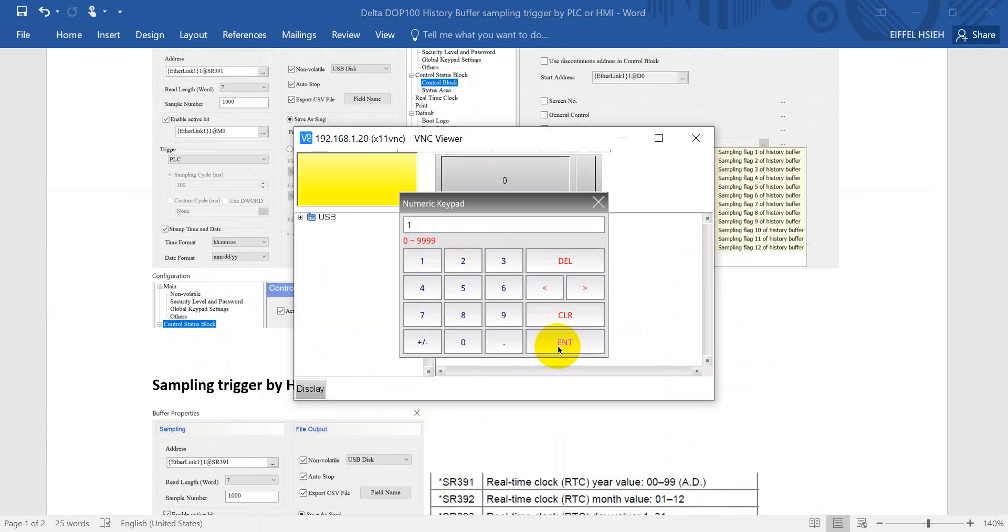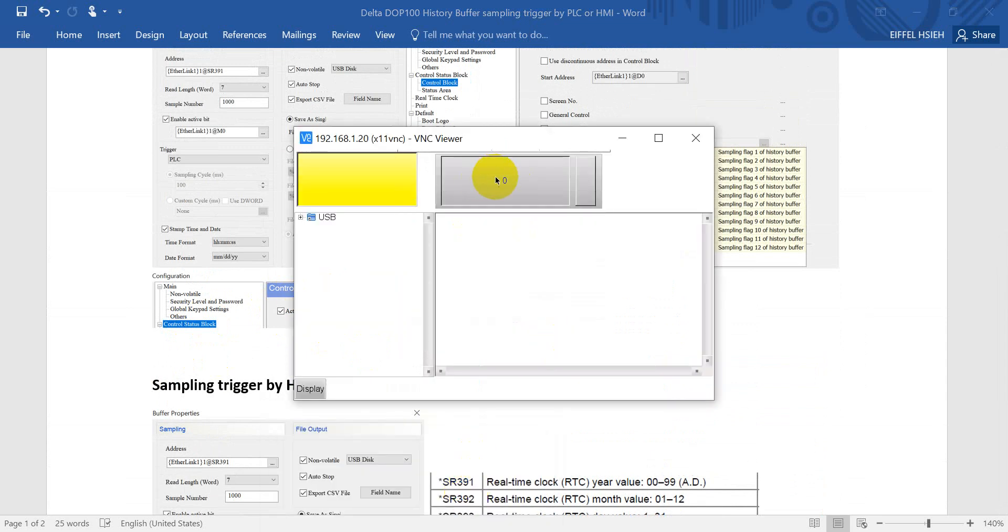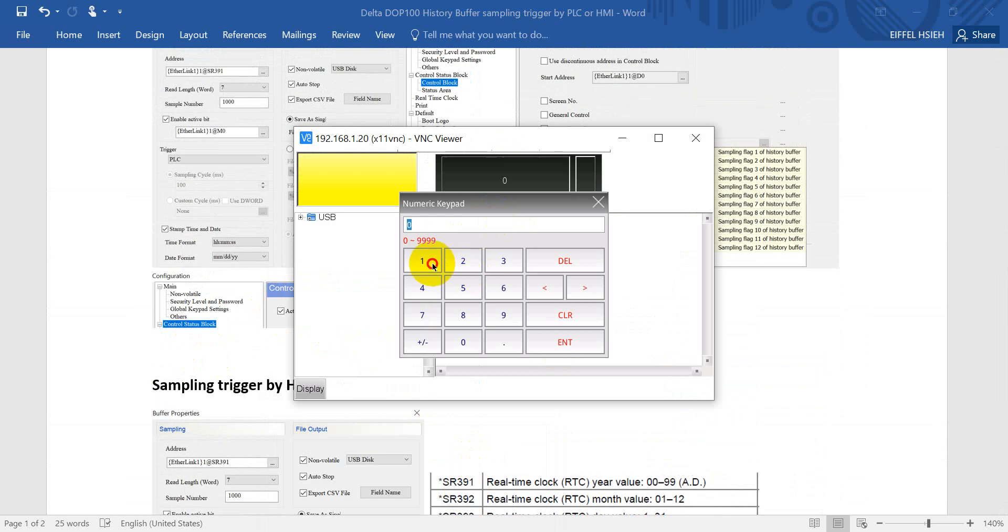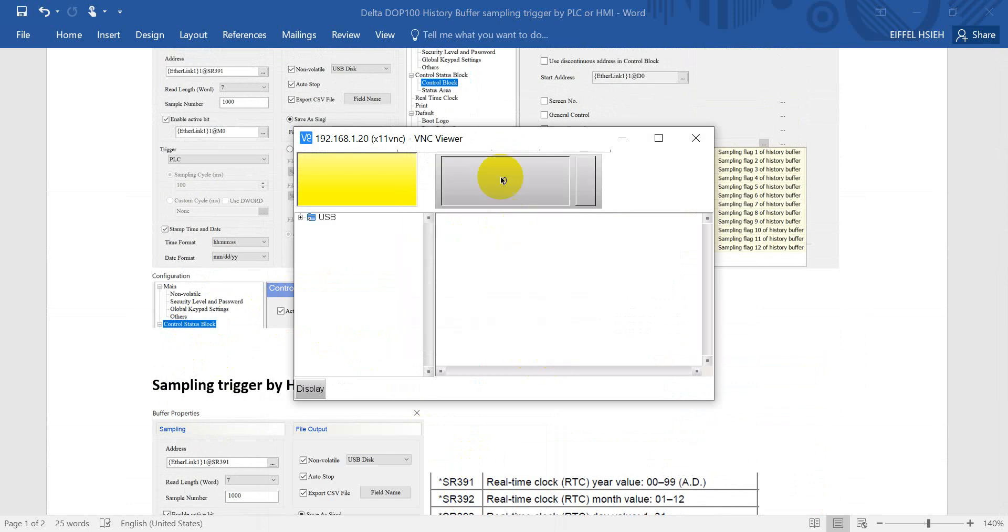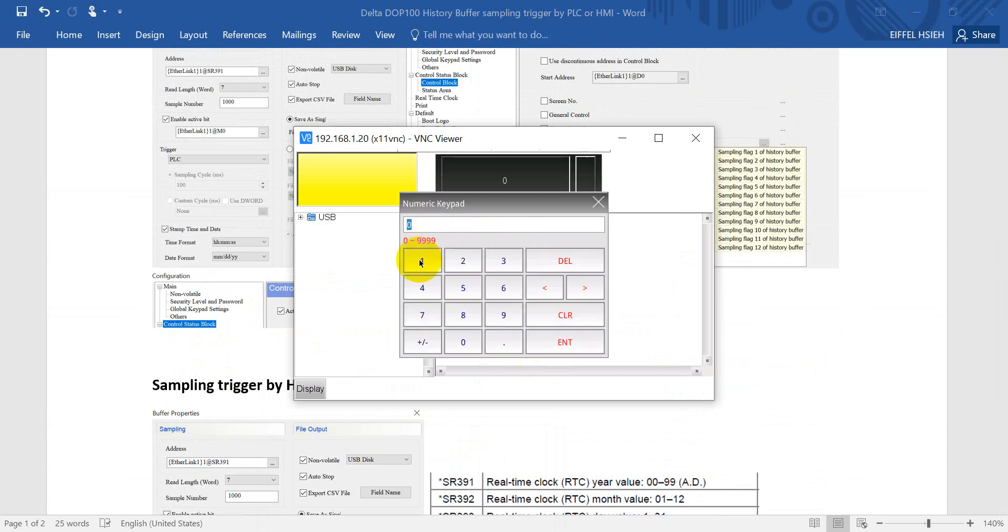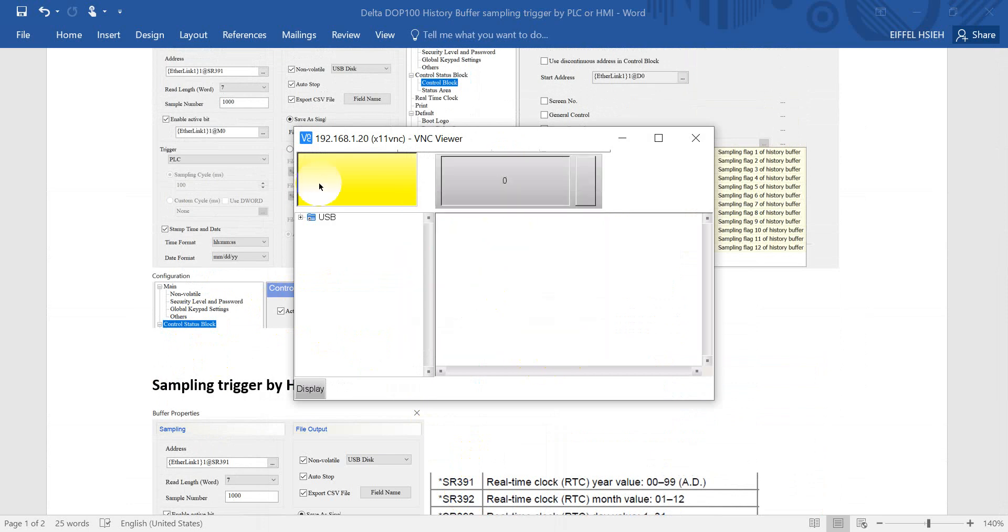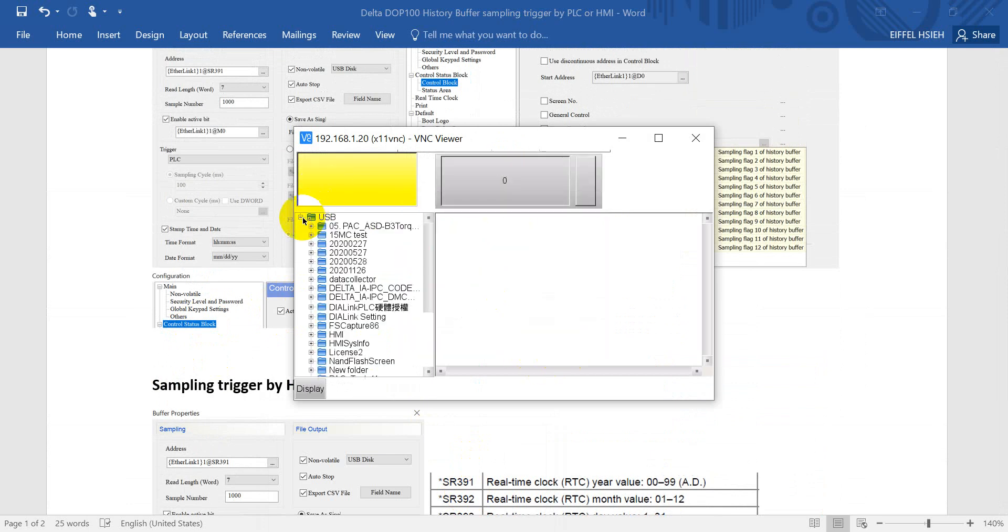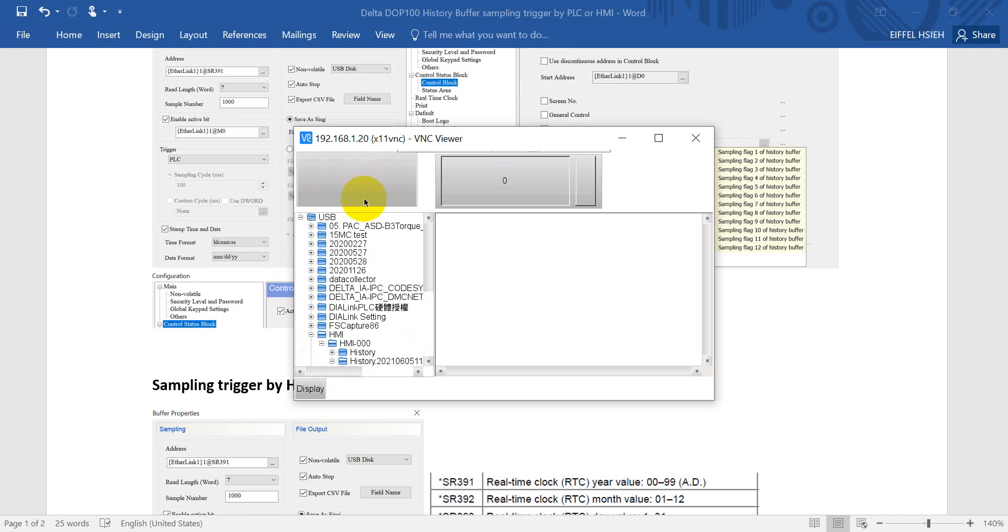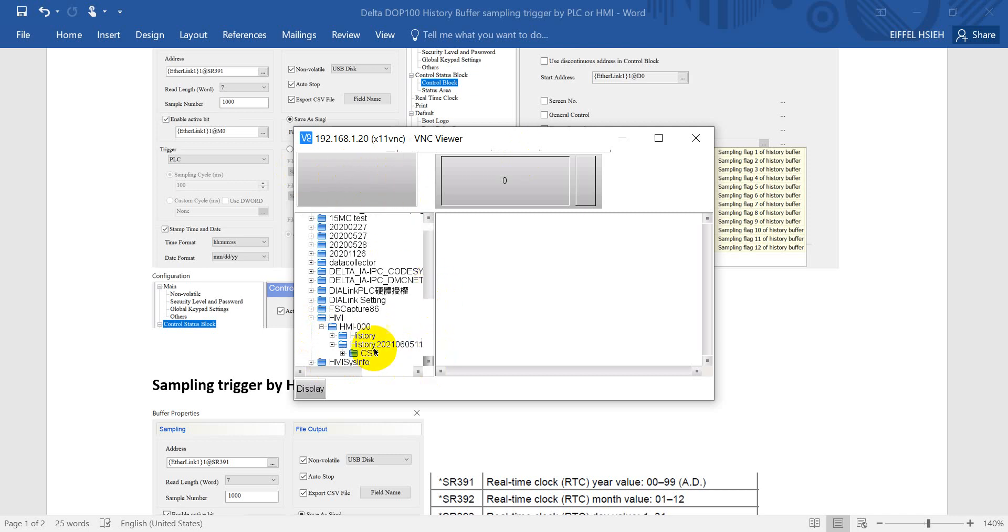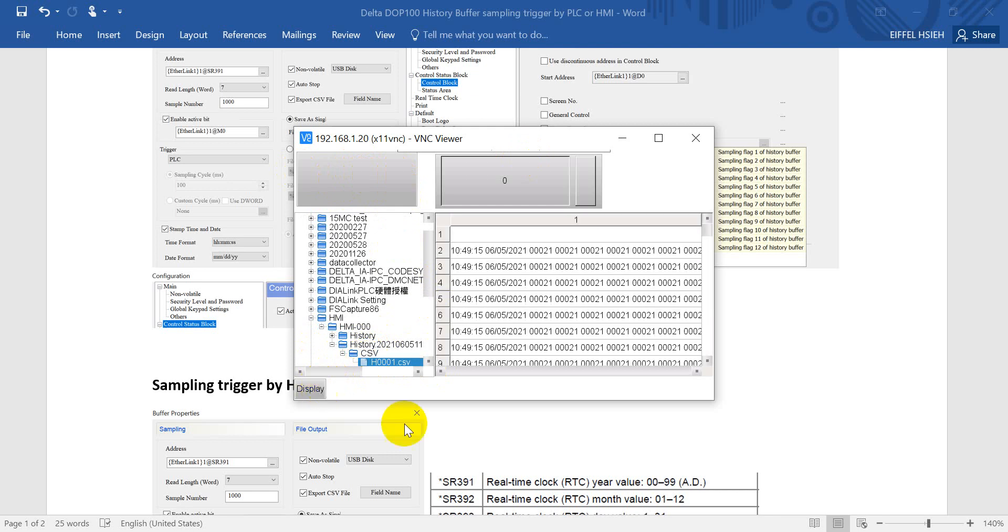So we trigger second time, third time, fourth time. Then we can go to the USB and find the folder. Here, just make sure to disable this function first.